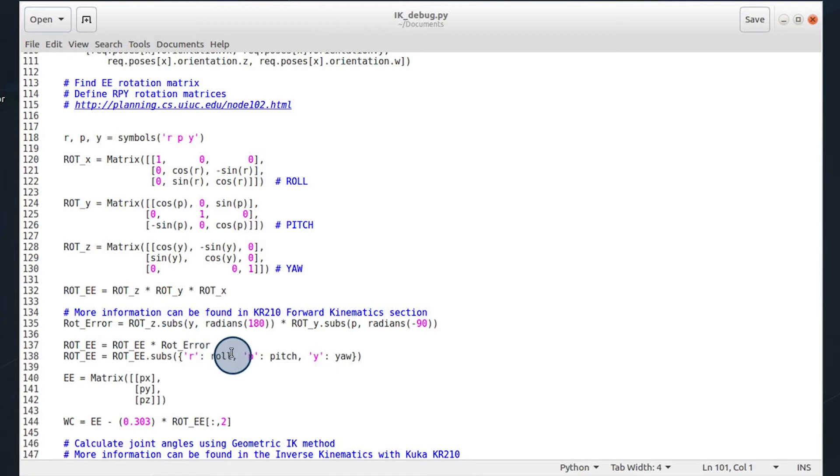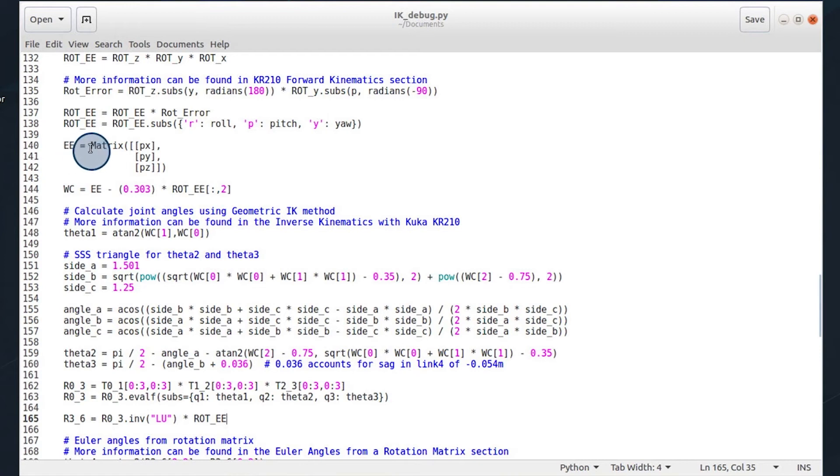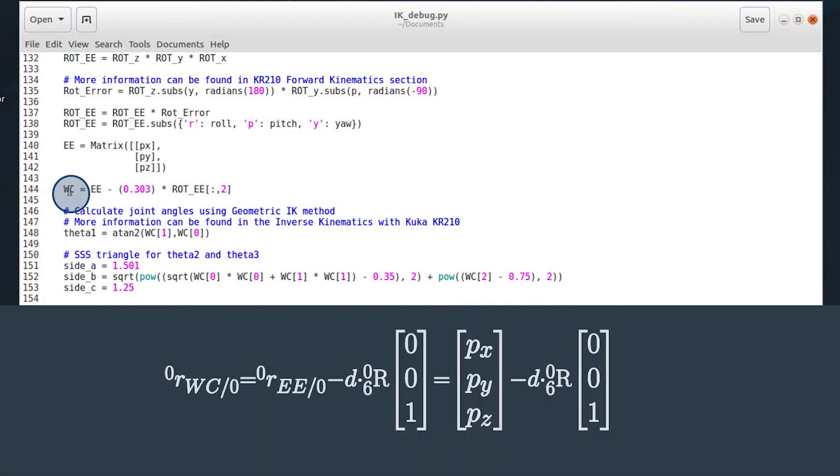There is a rotation error correction that is touched on in the KR210 forward kinematics section. And this is to align our DH parameters with that of the URDF file. Once we have our rotation matrix for the end effector, and the error has been compensated for, we can then go ahead and create a matrix of the end effector position.